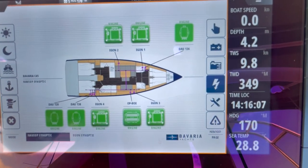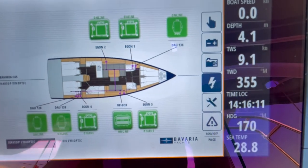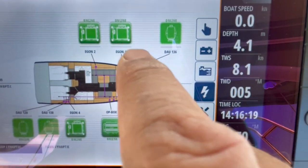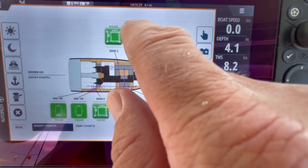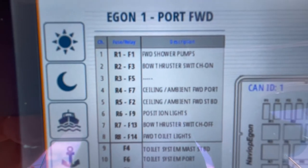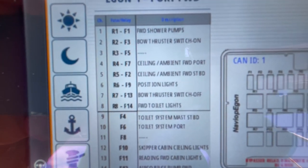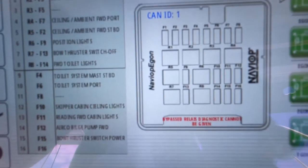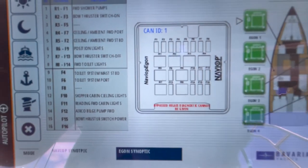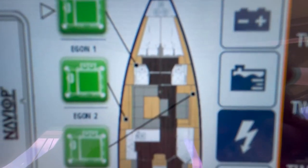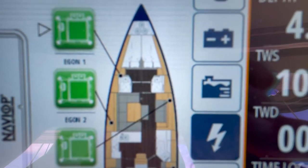The next icon down is the fuse system, indicated by the electrical symbol. Each fuse box is given a name: Egon 1, 2, 3 or 4. If there are any issues, the affected fuse box will simply flash red. Selecting Egon 1, the fuse box comes up and is displayed. Down the left hand side it shows which fuses do what — for example, bow thruster switch, ceiling ambient fuses. If there's a fuse issue, it highlights in red which fuse is blown and what needs replacing. It's an exceptional system: when a fuse blows you'll get a warning and it will take you exactly to where it is. In this case, Egon 1 is in the forward cabin on the port side behind the wardrobe.